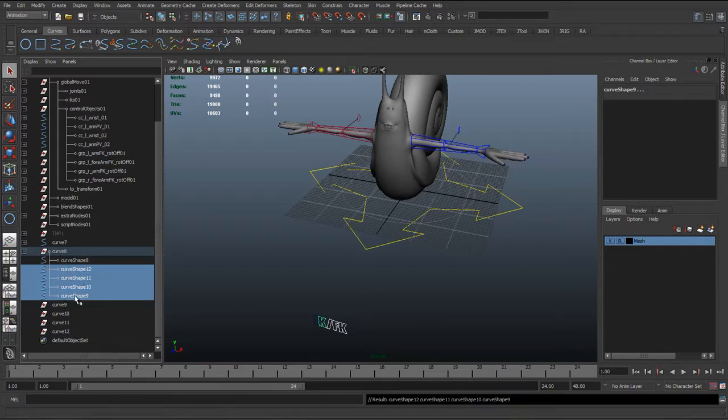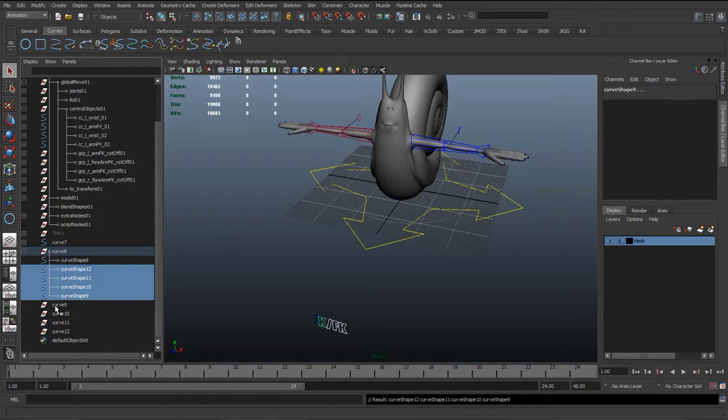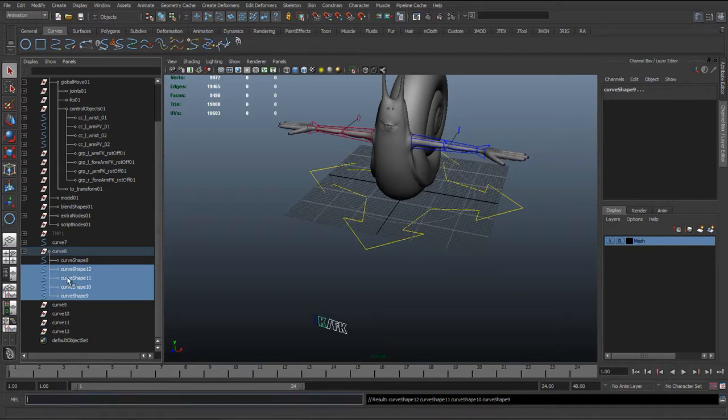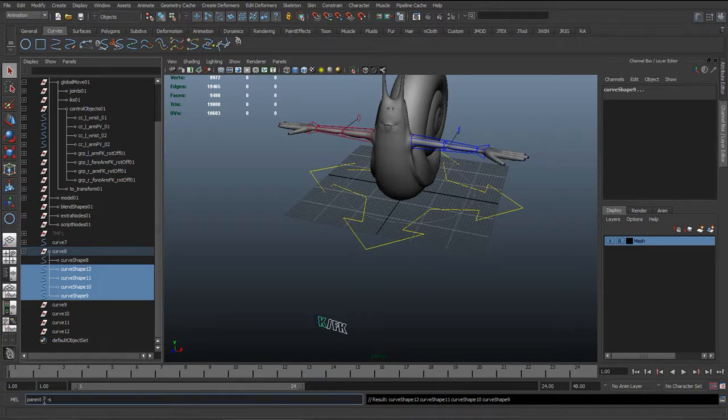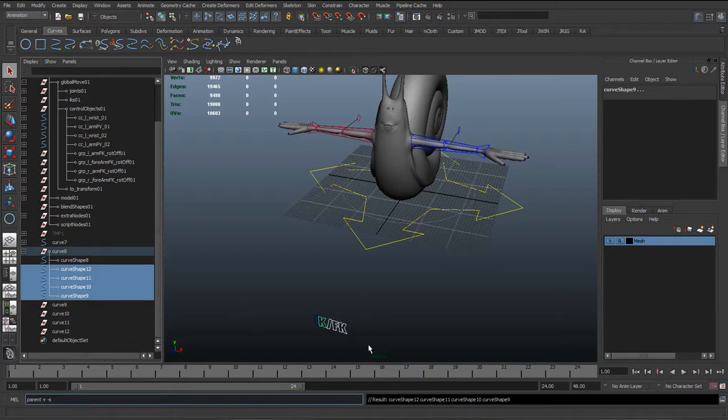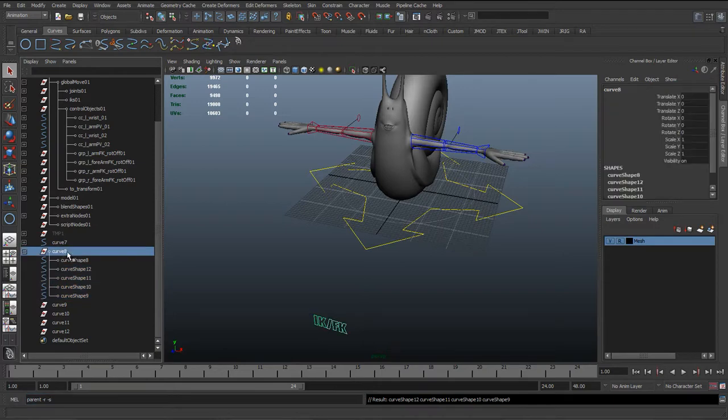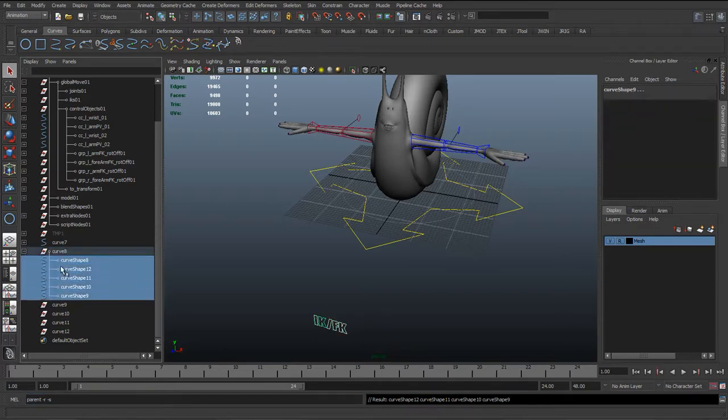So if we try to actually manually select these and hit shift P and parent, it's not going to let us do it. It's going to bring these different nodes along with it. So doing it through mel is going to hardcode that and it's going to allow us to do it. So again, that's parent space -r space -s with those selected and the last group selected.